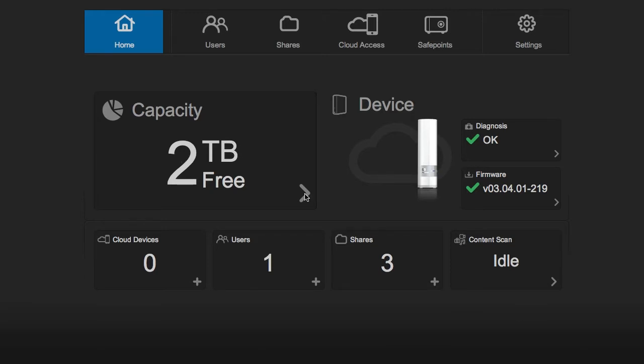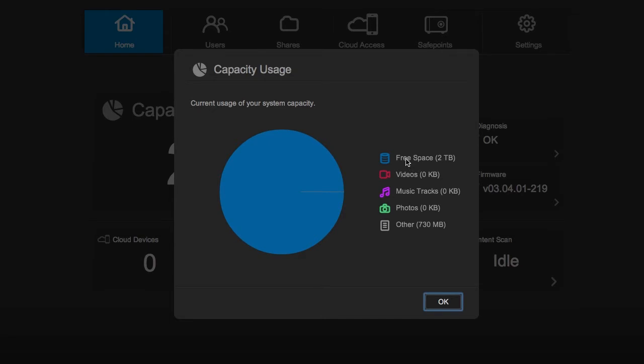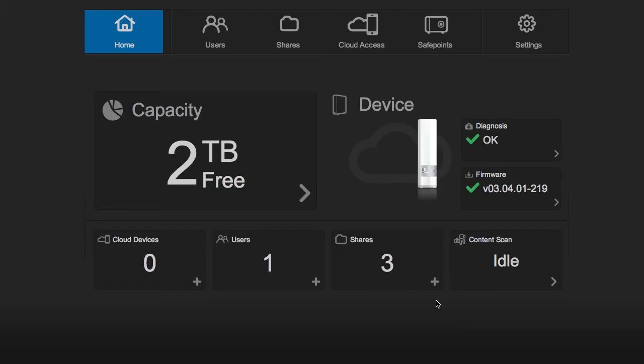Here you can see the capacity. I don't have anything on the drive yet. It gives you a nice analysis of the content of the drive.